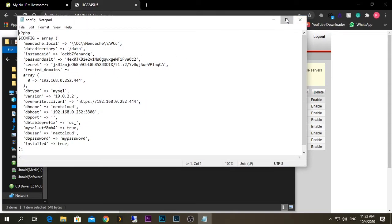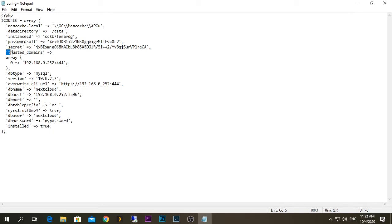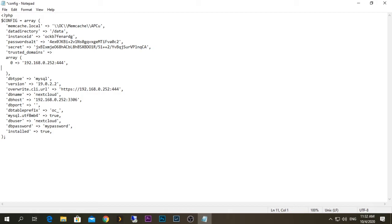When you open the config.php file in Notepad, you should see an option called 'trusted_domains'. Your server IP address will already be listed there. I'm going to add another entry with the domain name I just created — mine is techp.dtns.net — followed by a colon and the port number. My port number is 444 since that's the one I port forwarded and the service is currently using. Add a comma, then save the file.